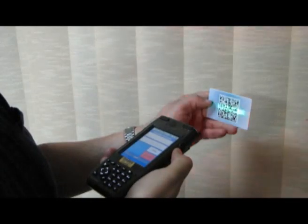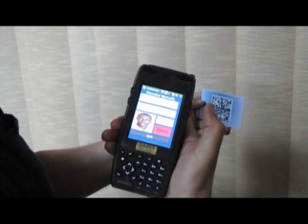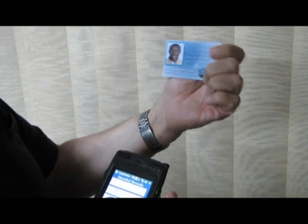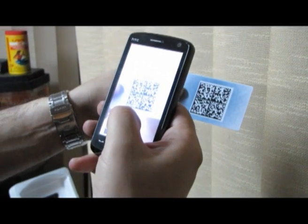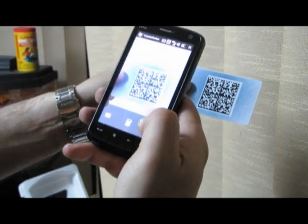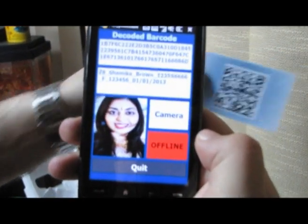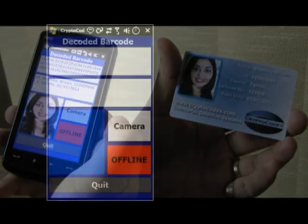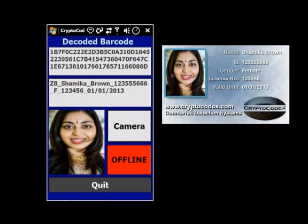Thus, an inspector — being a policeman, an immigration officer, or any other authorized inspector — can easily authenticate the document. By pointing the device barcode reader, or the built-in camera in the case of a cell phone, to the 2D barcode, all textual data is extracted from the encrypted barcode. The original holder's picture is retrieved and presented on screen, side by side with the decrypted textual data.